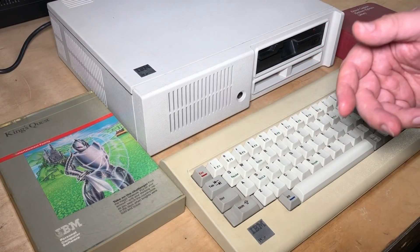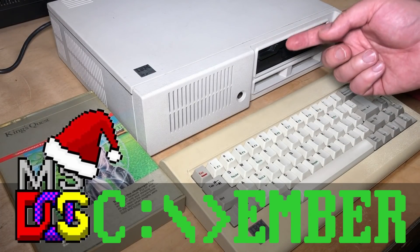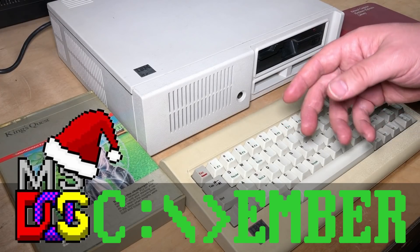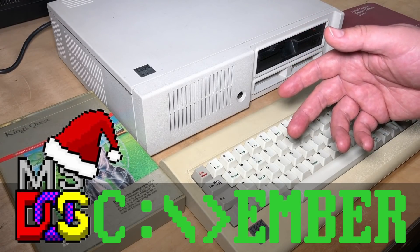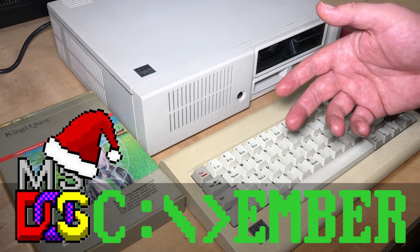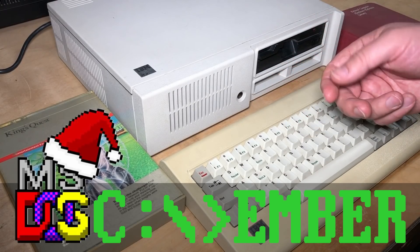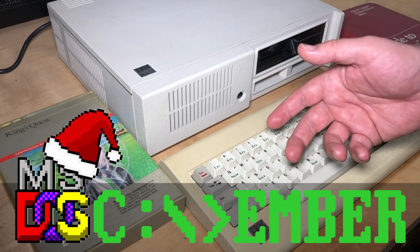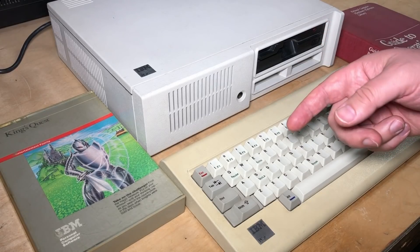Hi, it's Robin. I heard it's DOSember, and just like September a few months ago, a number of vintage computer YouTube channels are getting together and focusing on a particular computer platform, more specifically MS or PC DOS. So I thought I'd get in on the action.